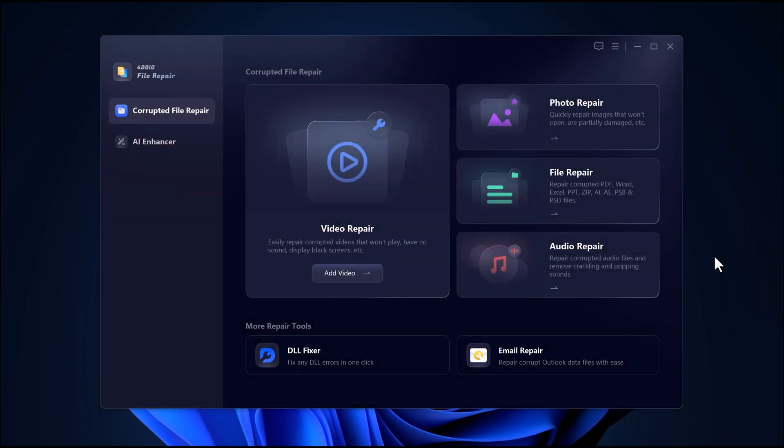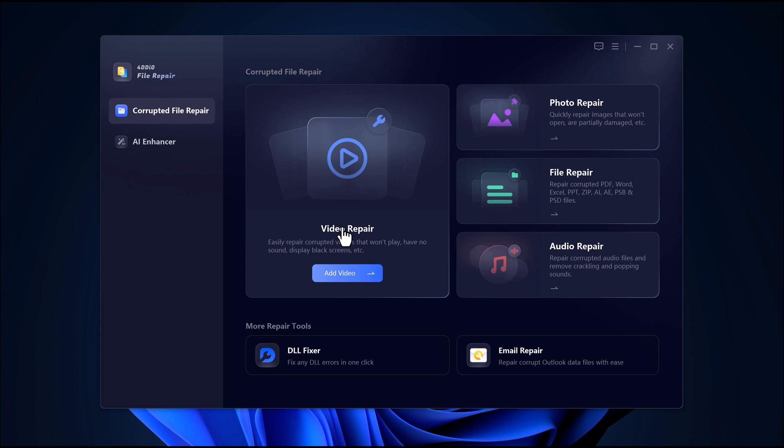Now, here's the main dashboard. Super clean and user-friendly. As you can see, there are several repair options available. Video repair fixes videos that won't play, have no sound, show black screens, or are broken in any way.